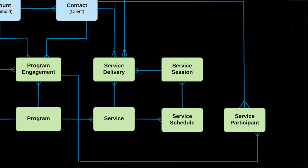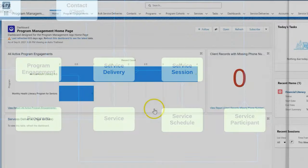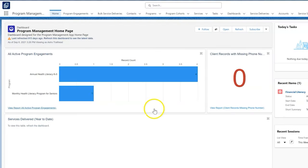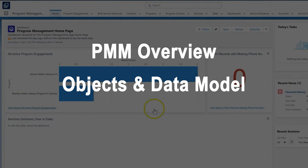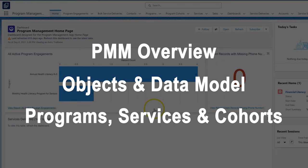Please make sure to watch these intro videos before you start: PMM overview, PMM objects and data model, and PMM setting up programs, services,